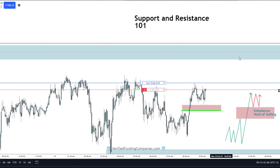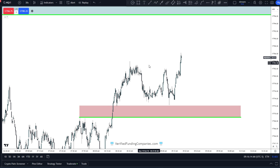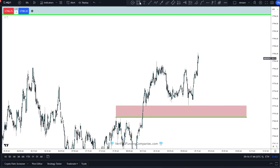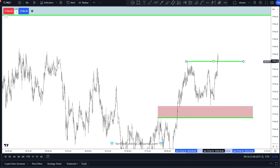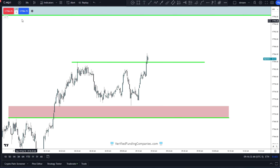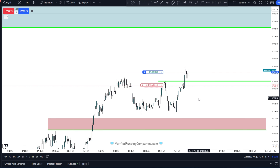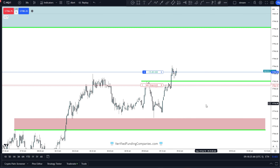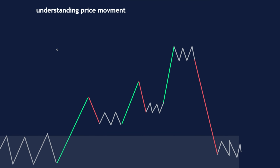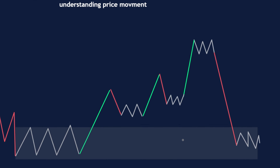This is support and resistance 101. After you learn what I'm going to teach you today, let's look at the price action on lower time frames because price is fractal. The way it moves on a one-minute, 30-second, 10-second, daily, or hourly chart — it does the same thing on higher time frames as it does on lower time frames. I proved this with a one-second chart using this exact way of looking at price.